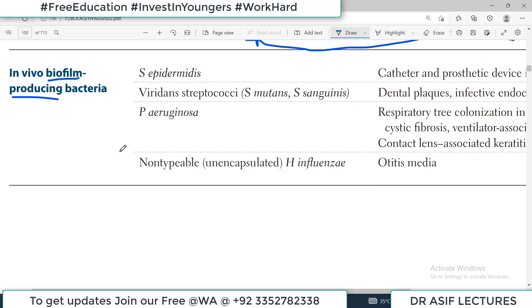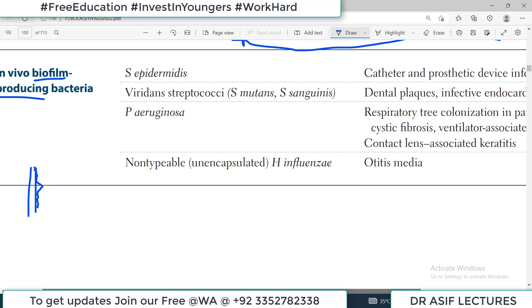These are bacteria that usually grow on surfaces and they make a film — a covering. For example, if a patient has a catheter, they will create a coating on this catheter. They basically need a surface to grow, or you can say they easily grow on surfaces making a biofilm.